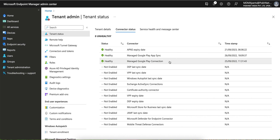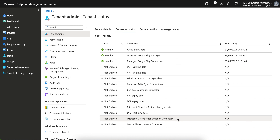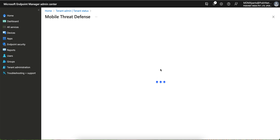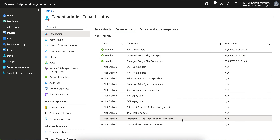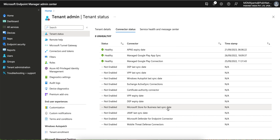If you want to use Microsoft Defender or any Mobile Threat Detection tool for endpoints like iOS, Android, or Windows, you can integrate those here. MTD tools include CrowdStrike, Lookout for Business, and others. If you are on Microsoft Store for Business, you can also integrate that, though I would not recommend it.